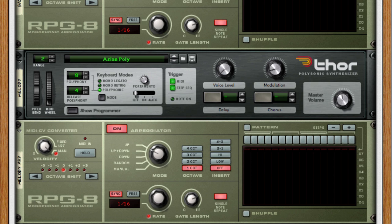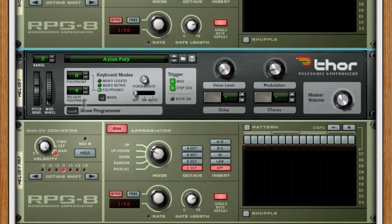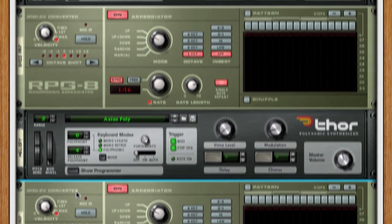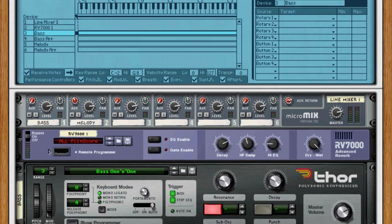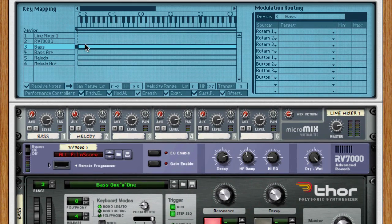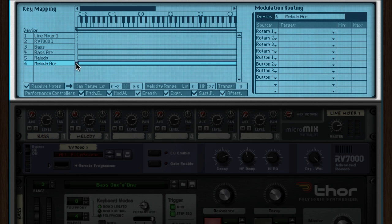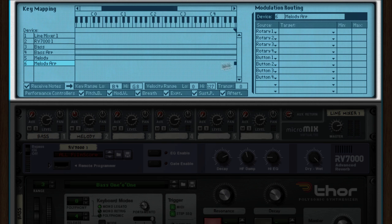Another cool thing you can do with key splits in Reason is to split arpeggiated sounds. To do this, just create one arpeggiator per instrument in a combinator. Then, just as we did before, assign a key range, but to the arpeggiators instead of the instrument.